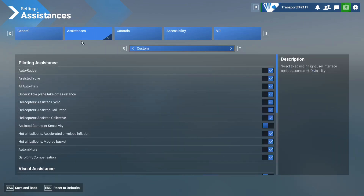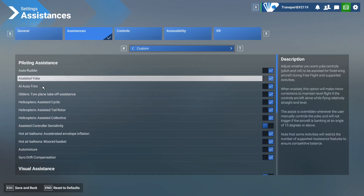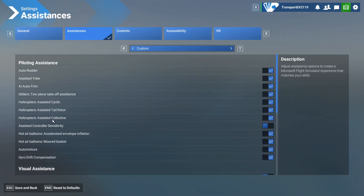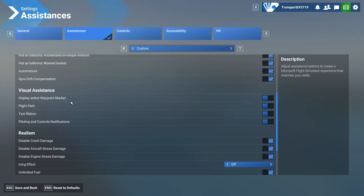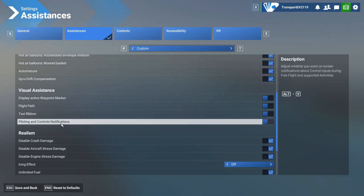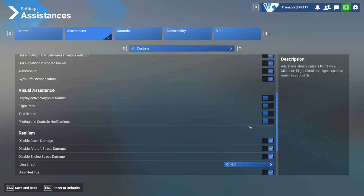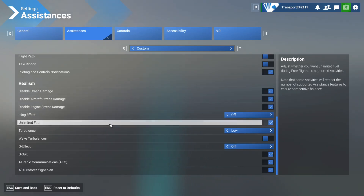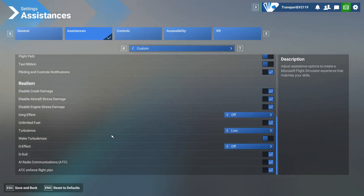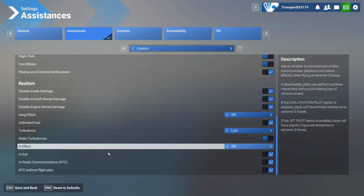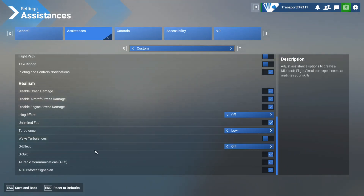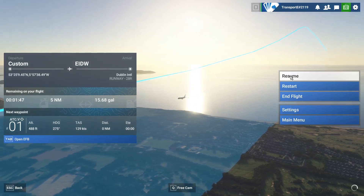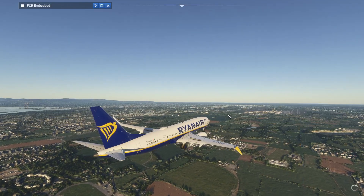It might be in general flight interface. Everything's off here — they've changed around the settings in MSFS 2024 which is slightly annoying because we just have to learn them all from scratch. Display active waypoints, flight paths, taxi ribbon — don't want that. I actually do want this one — that's what I was looking for. Disable stress damage, unlimited fuel, turbulence. And then we can continue watching the replay.